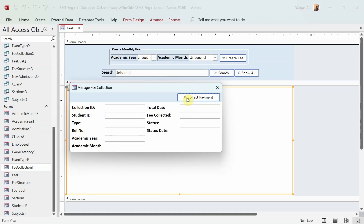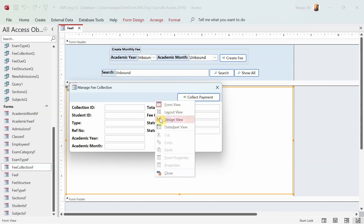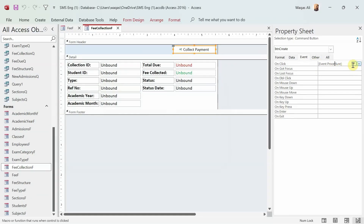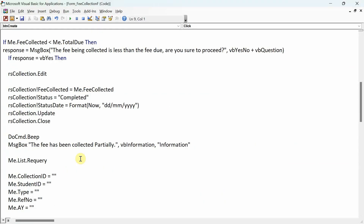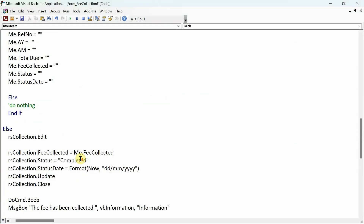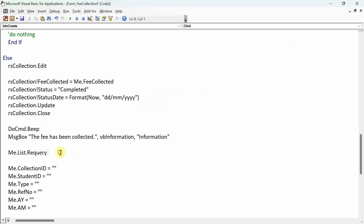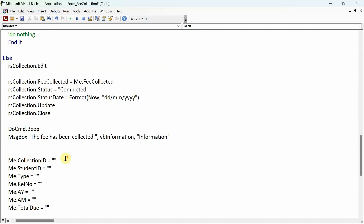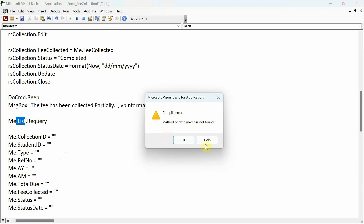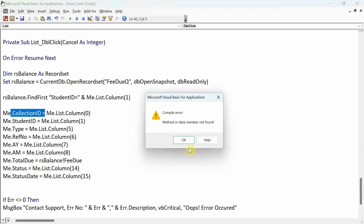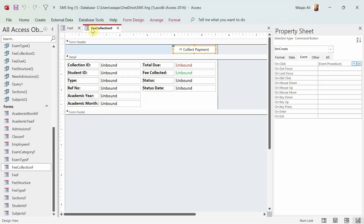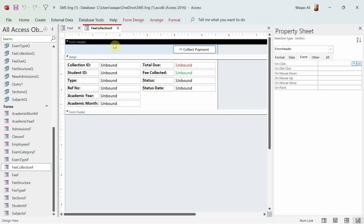I'll go to the design view, Event tab of the Collect Payment button, and check for any references to the list box, since we no longer have one. I can see a query reference — if I had run that code it would have given an error saying there's no list box in this form. I'll compile it, find another reference, and get rid of that as well. We did whatever we were supposed to do with this form; we'll come back later if any modifications are needed.